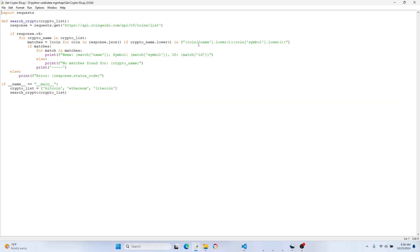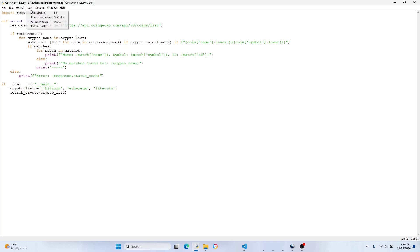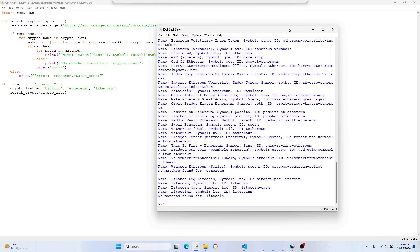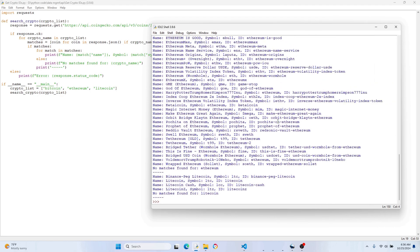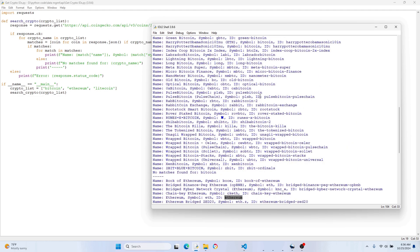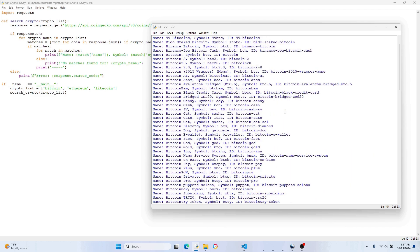All we care about right now is finding the IDs for our list of cryptocurrencies. As you can see, I have a list — Bitcoin, Ethereum, and Litecoin. You can change this to whatever you want. Let's run this and see what we get. There are a bunch of results — more than you might expect. We find the regular Litecoin ID, the Ethereum ID, and then Bitcoin, which has several variations. Once we find these IDs, we're going to send them as part of a request to the CoinGecko API.